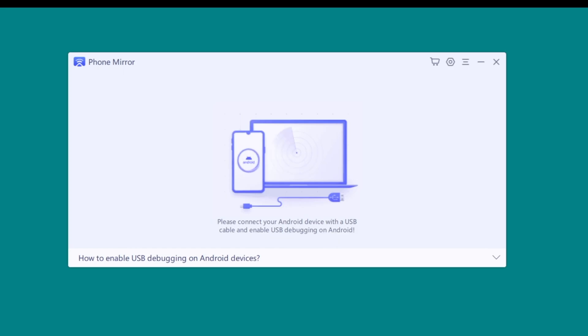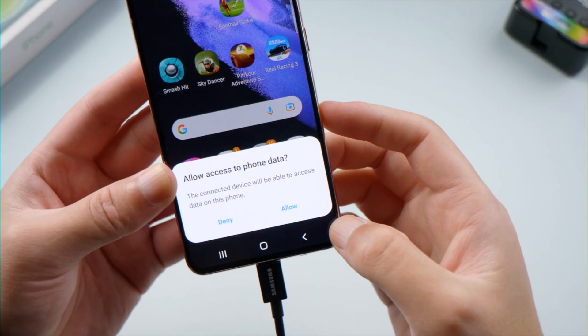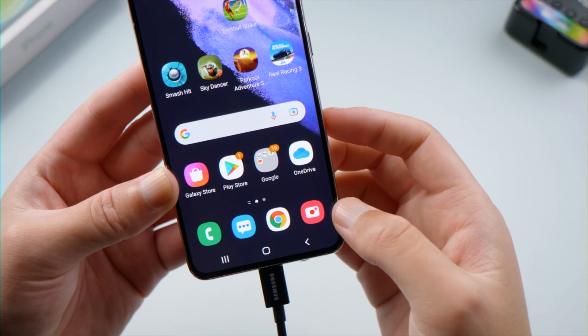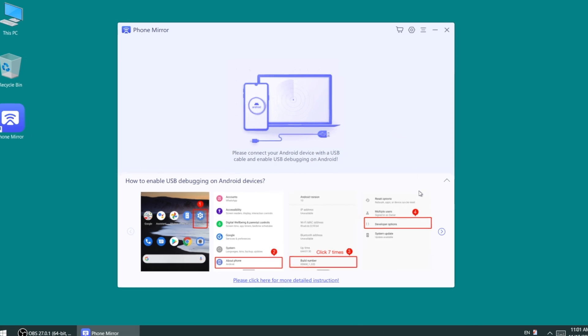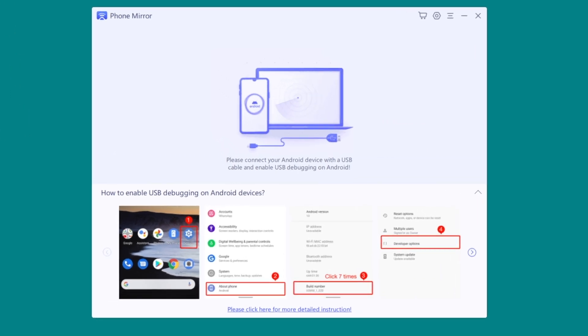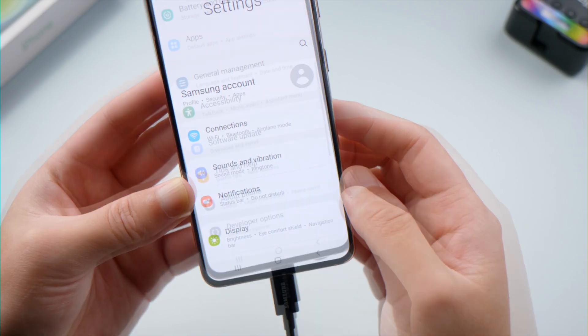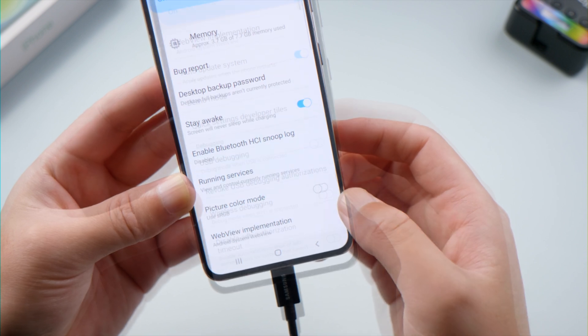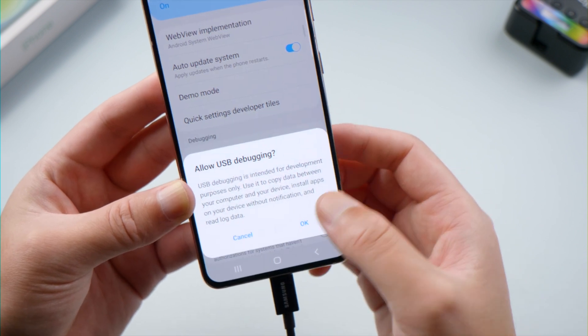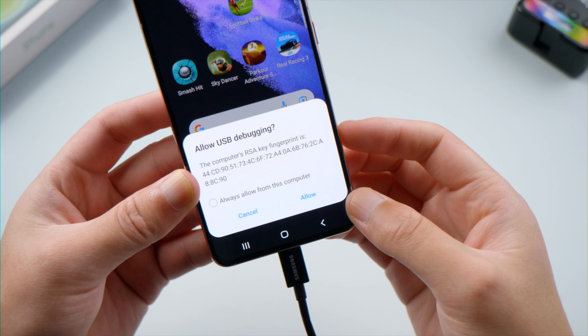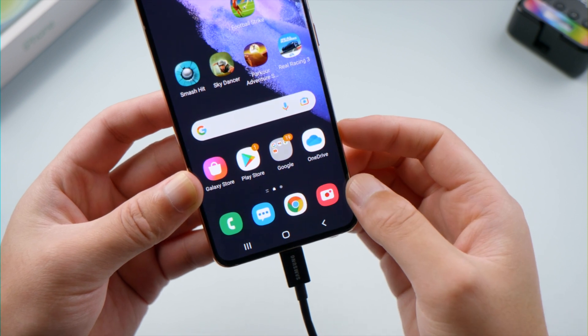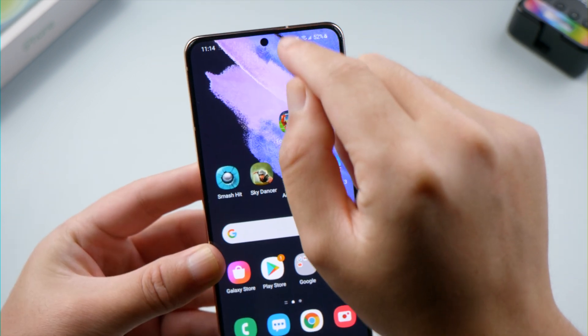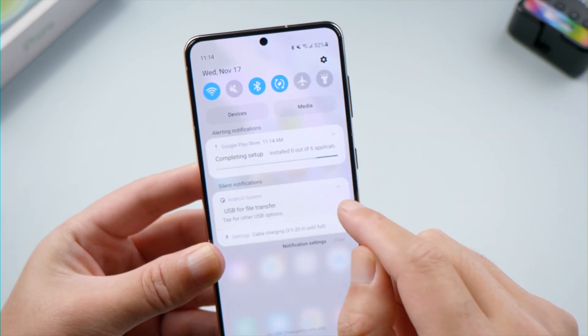We are going to use a tool called Tenorshare Phone Mirror. It can cast the Android screen to any computer. So we open the software and connect the phone. Give it access to our data. Then follow the guide here to enable USB debugging. In the settings app, tap developer option, then go ahead and turn on the toggle switch. It'll show a popup — just tap allow to proceed. Then make sure our USB settings is on file transfer mode.